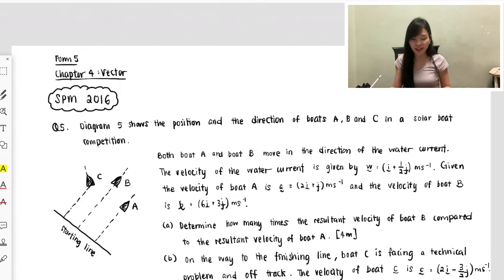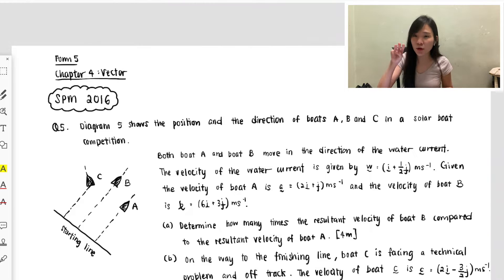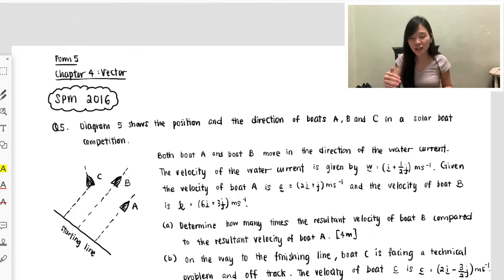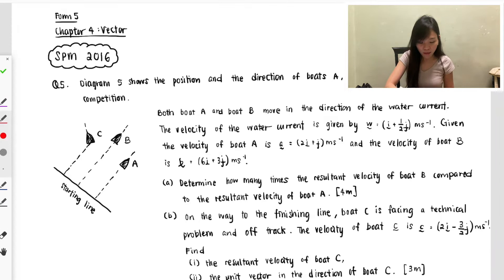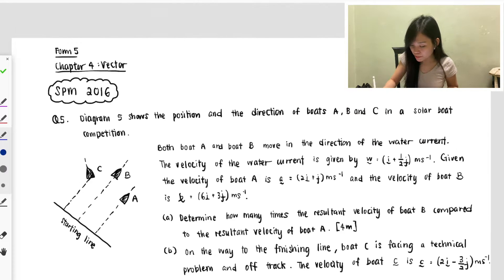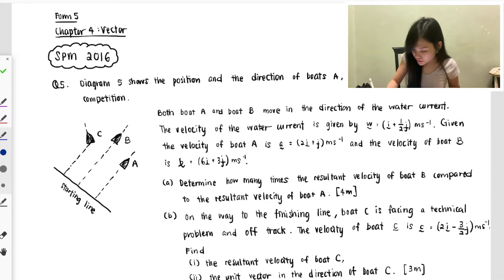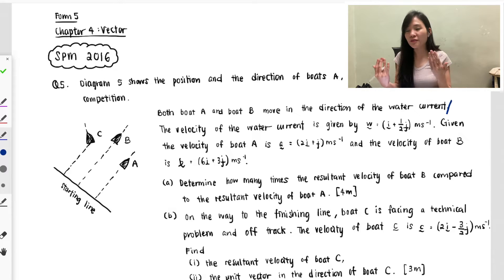They say Diagram 5 shows the position and direction of boats A, B, and C in a solar boat competition. So that means you have three boats having a competition. Next, both boat A and B move in the direction of the water current — so boat A and B move in the direction of the water current.